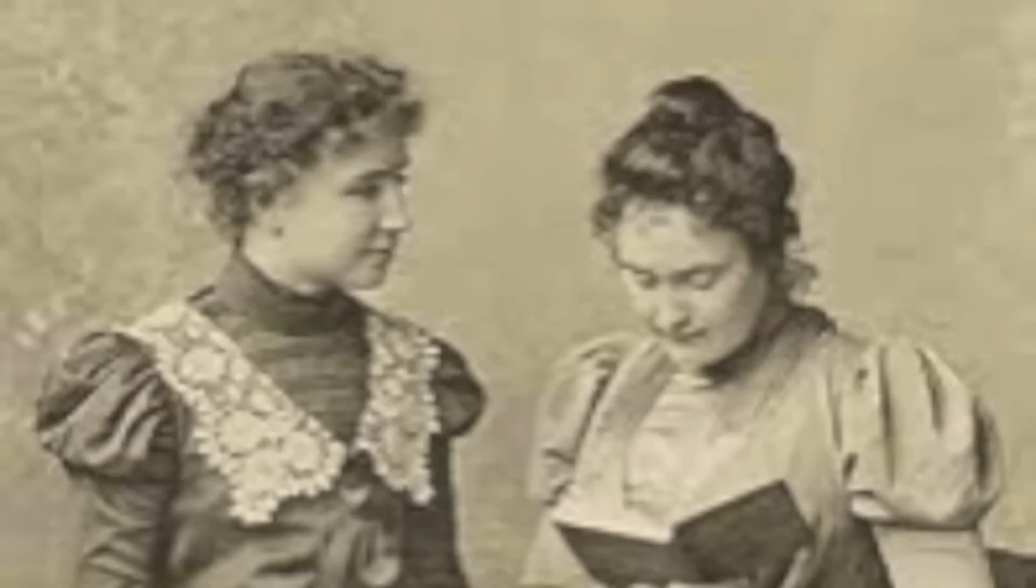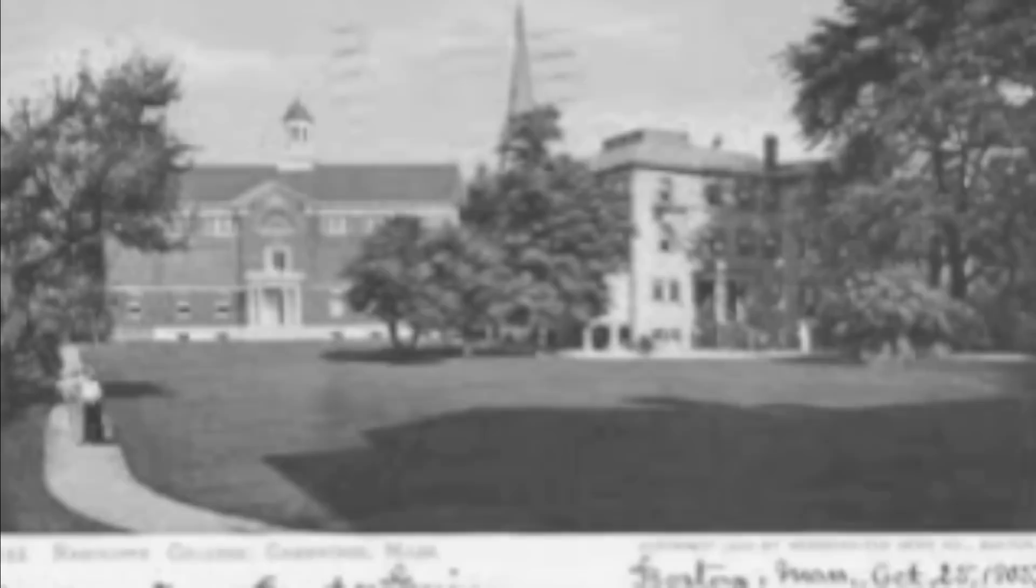In 1888, Helen started at the Perkins Institute for the Blind, and then in 1894 both Helen and Annie moved to New York where she attended the Wright-Humason School for the Deaf. By 1900, Helen was enrolled at Radcliffe College where she graduated as the first deafblind person to gain a Bachelor of Arts degree.